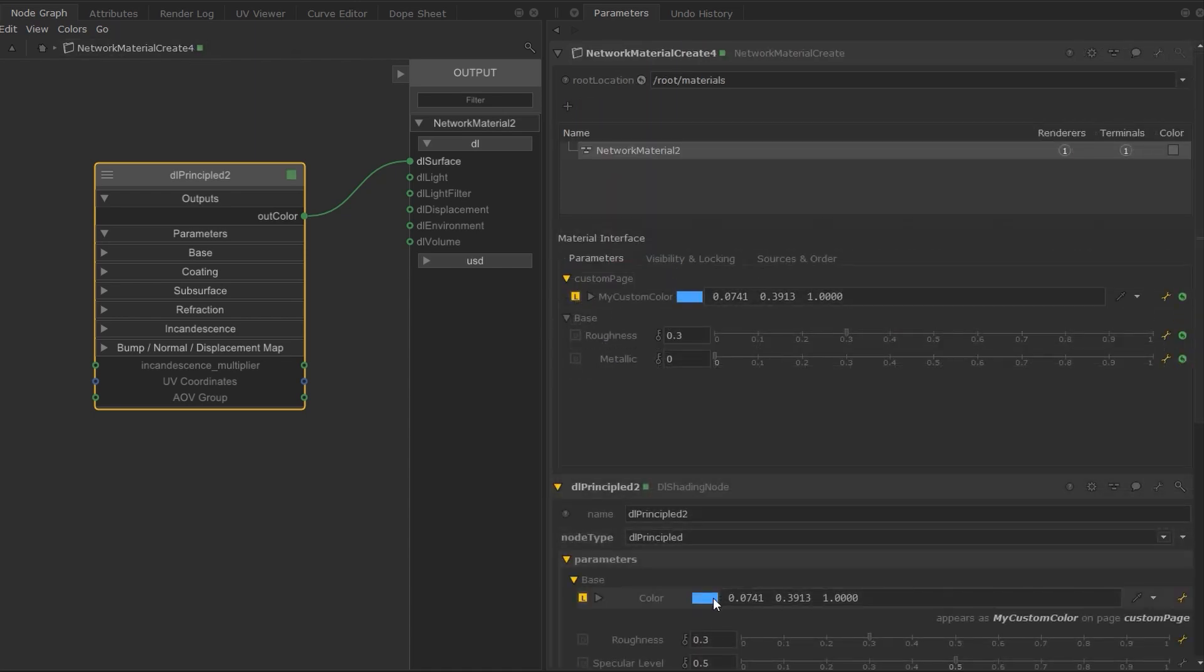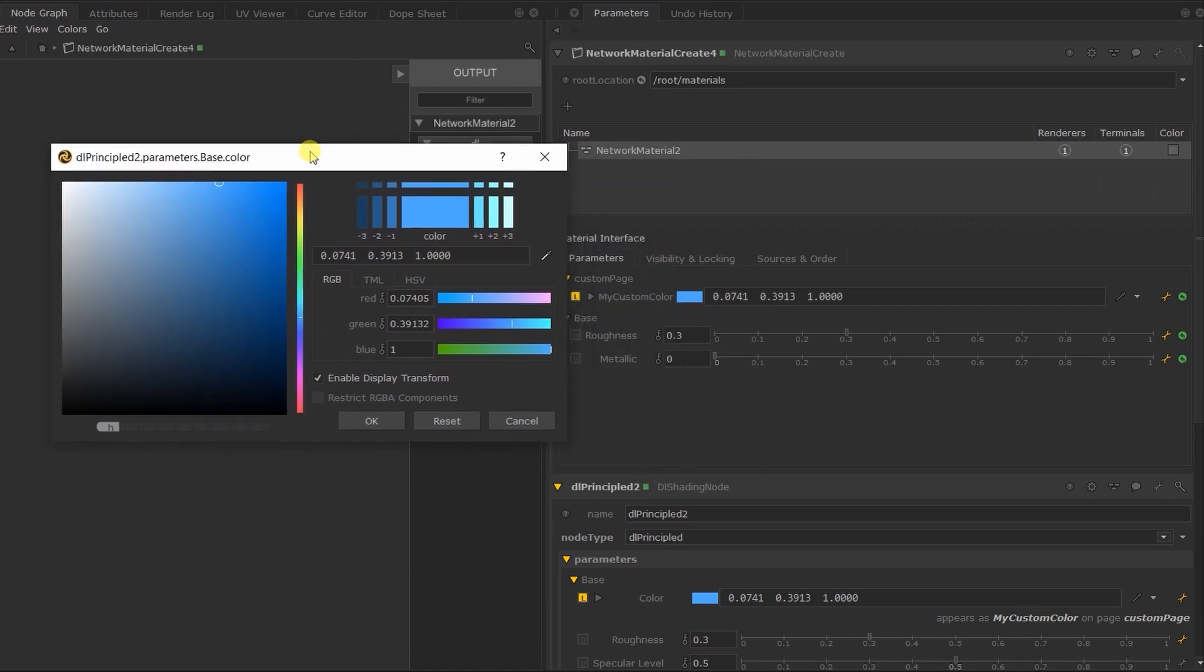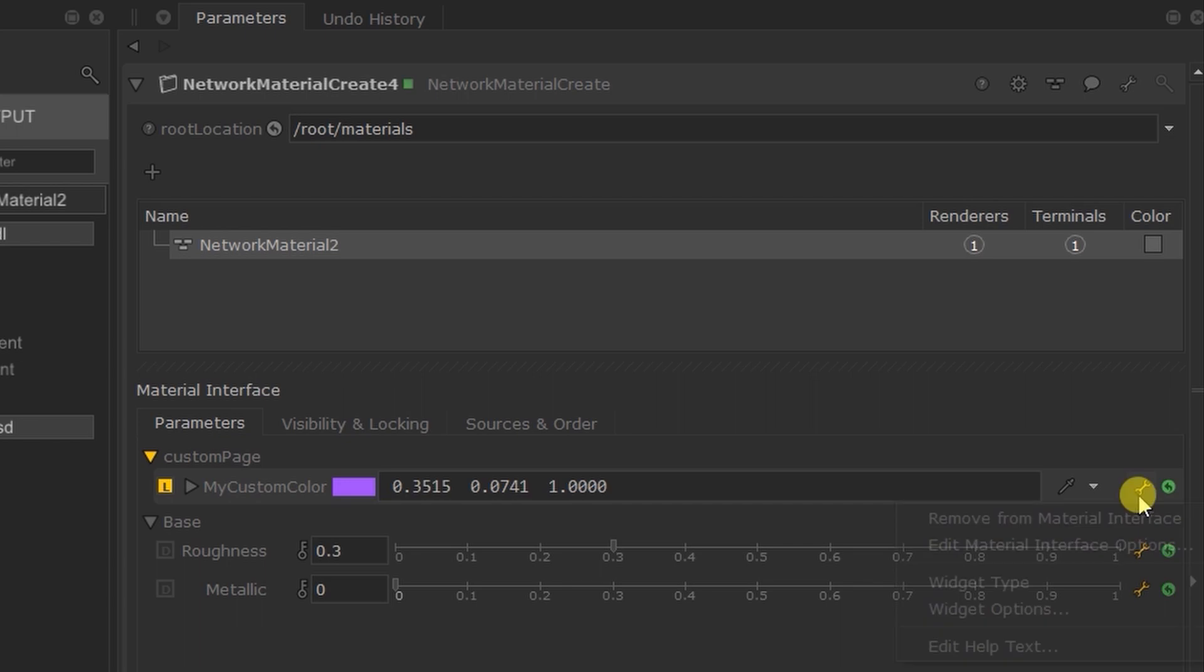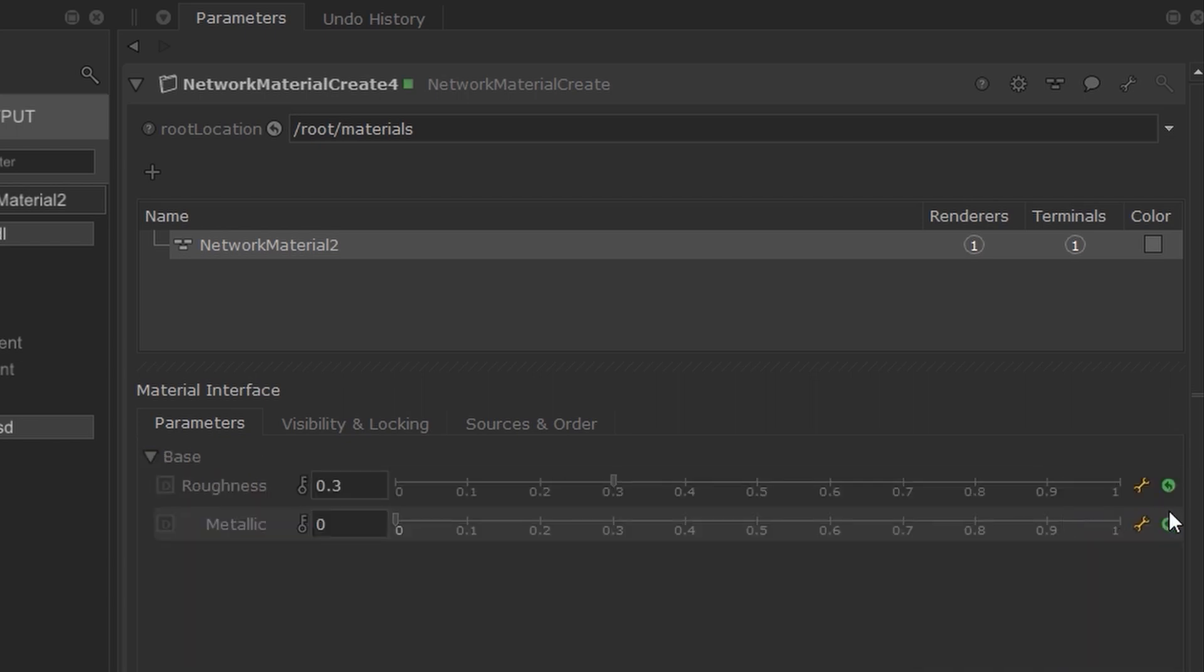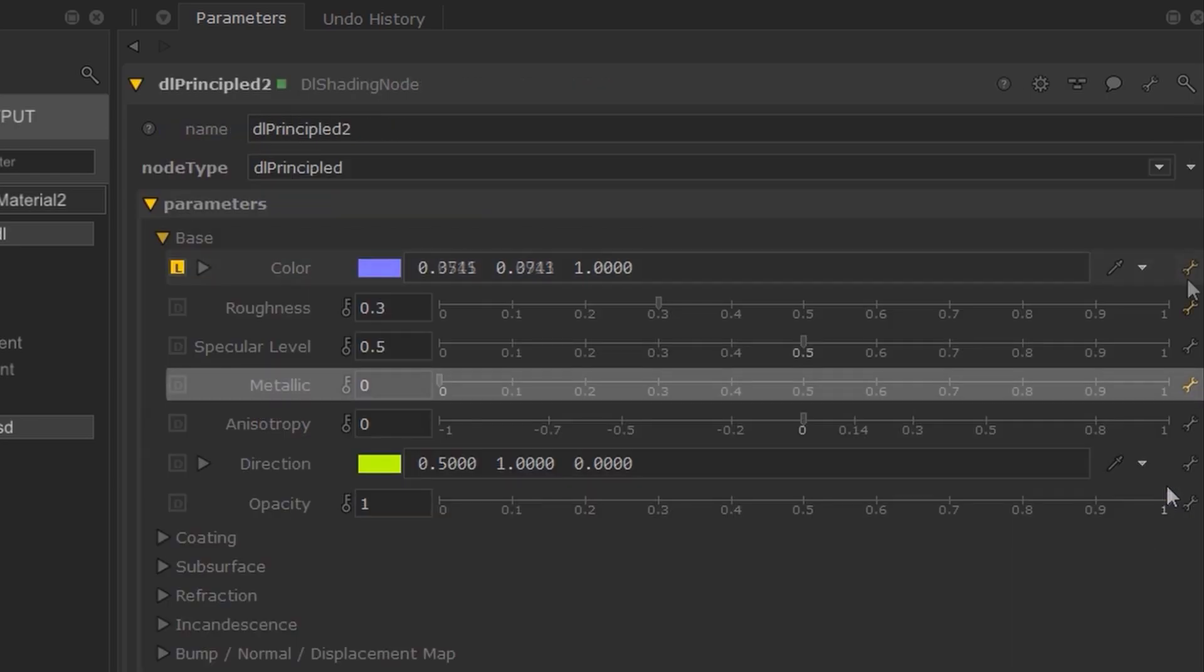Exposed parameters also used to be expressed as an opinion on top of the original value. Now, when you modify an exposed parameter, you directly modify the parameter itself, making it easier to debug and jump to the source.